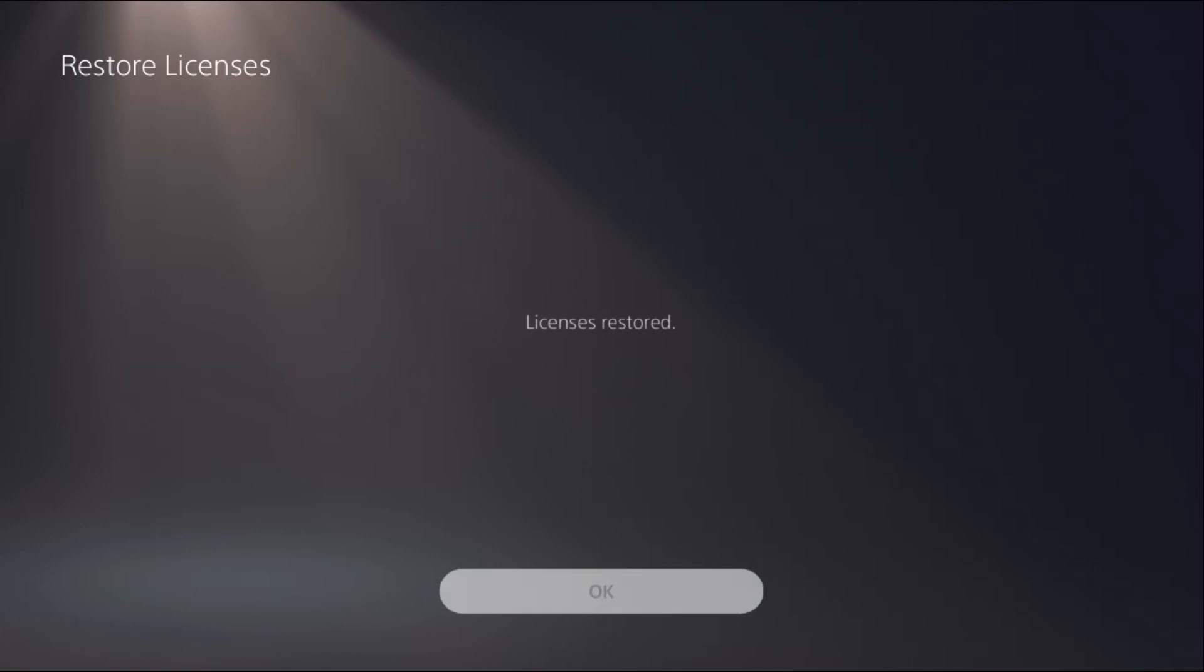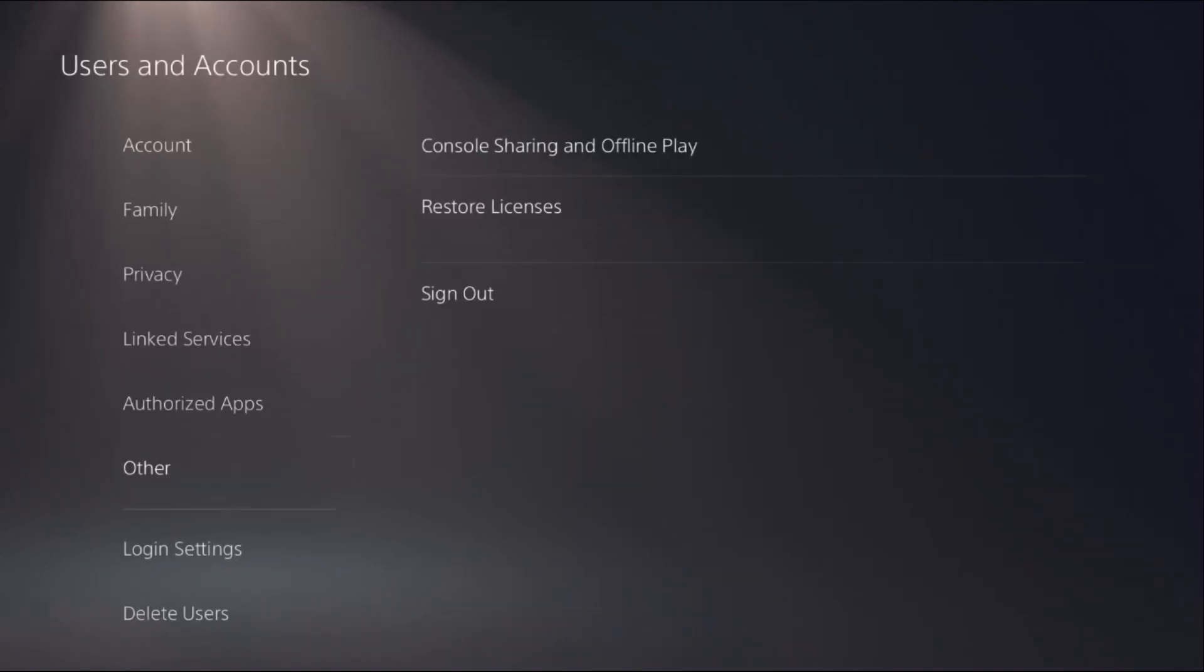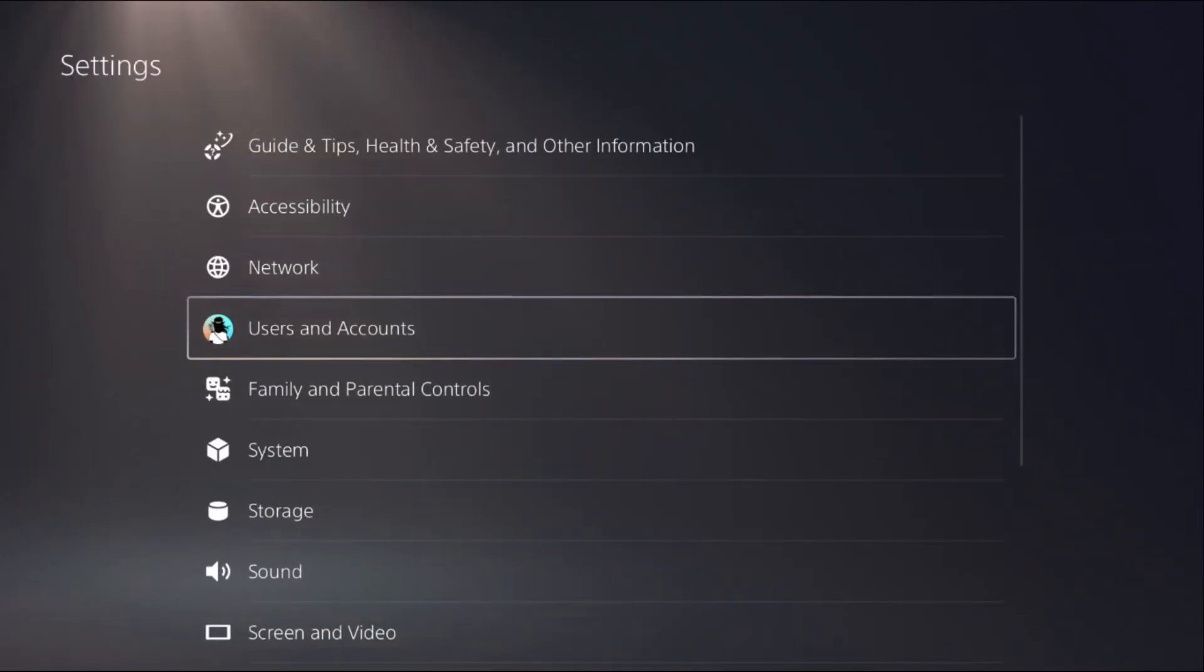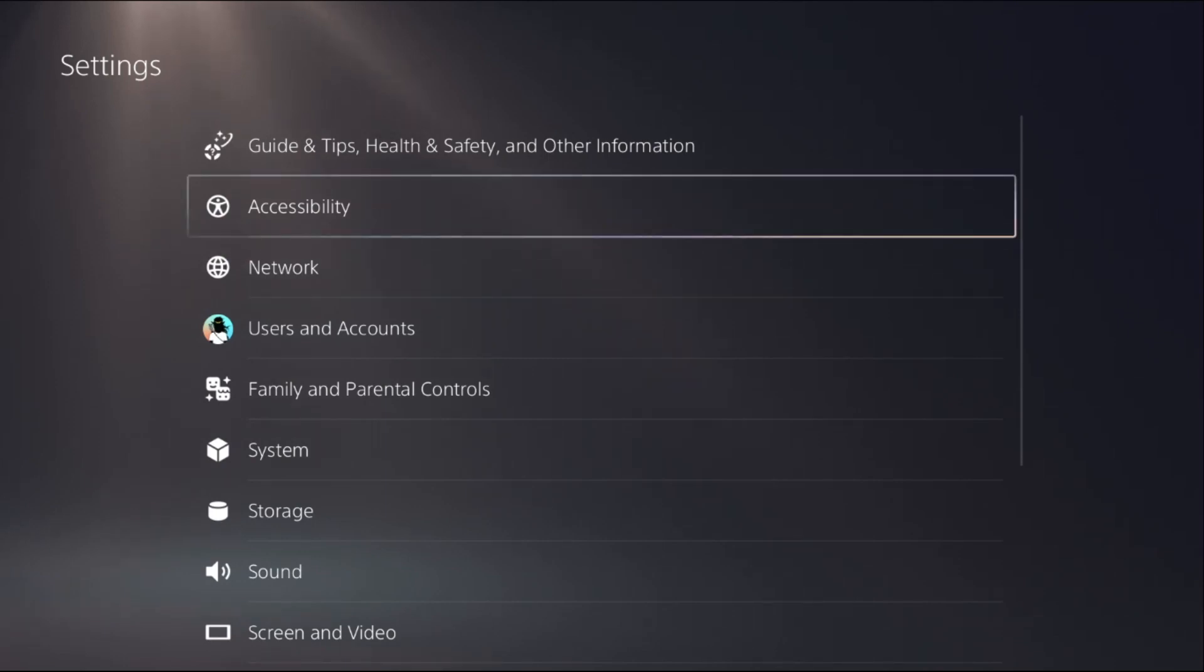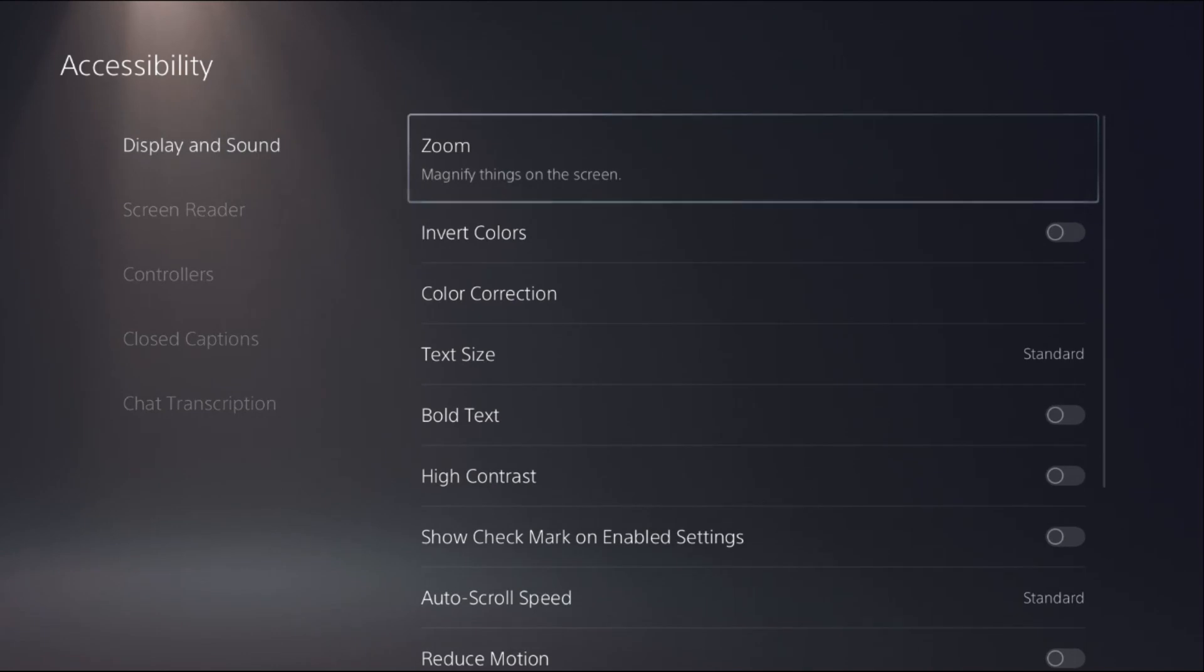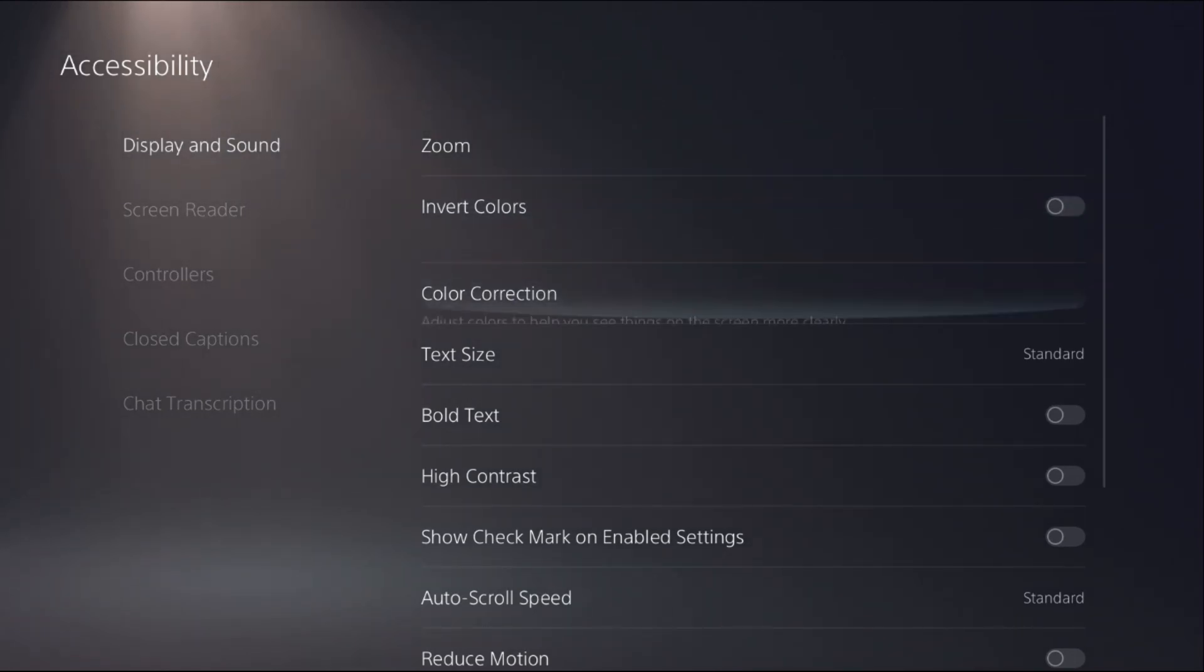Once done, just go back to the Settings. Then you have to choose Accessibility option. From here, choose Display and Sound, and on the right side you will get the option Text Size.